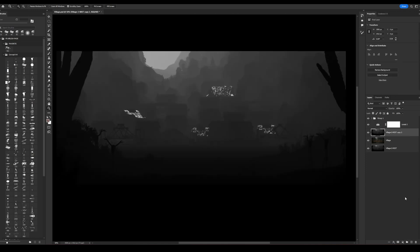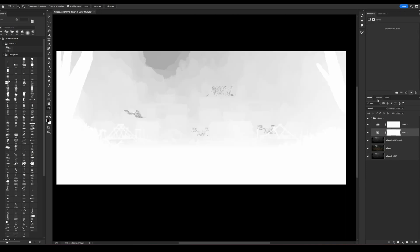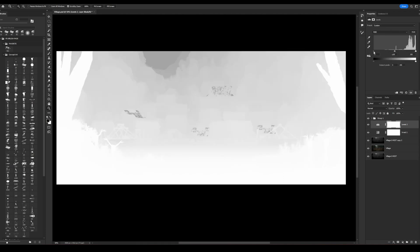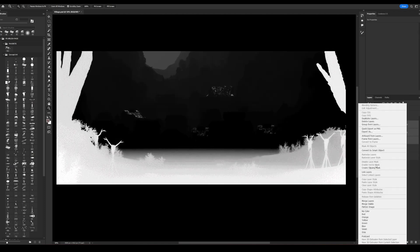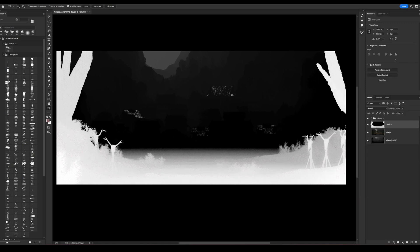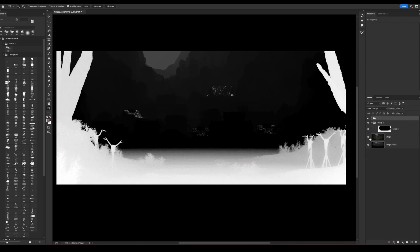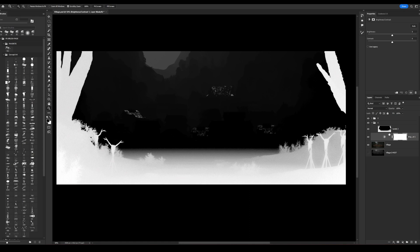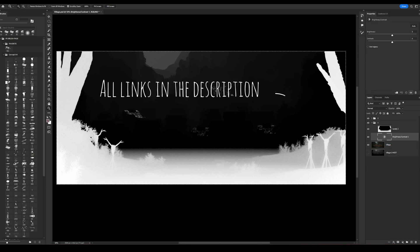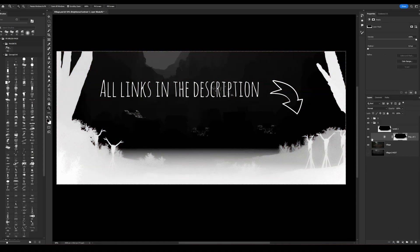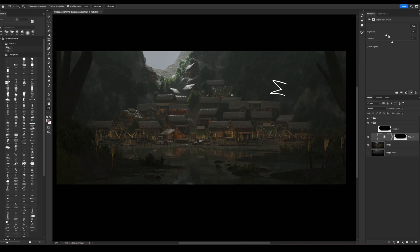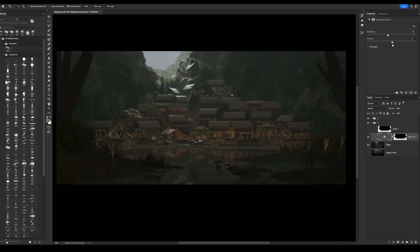Now I invite you to watch my painting process in Photoshop over the render. Don't forget to subscribe and hit the like button. I'd also like to invite you to watch my other videos and follow my Patreon, where I share materials from my YouTube videos. Enjoy watching, and I'll see you in the next video.